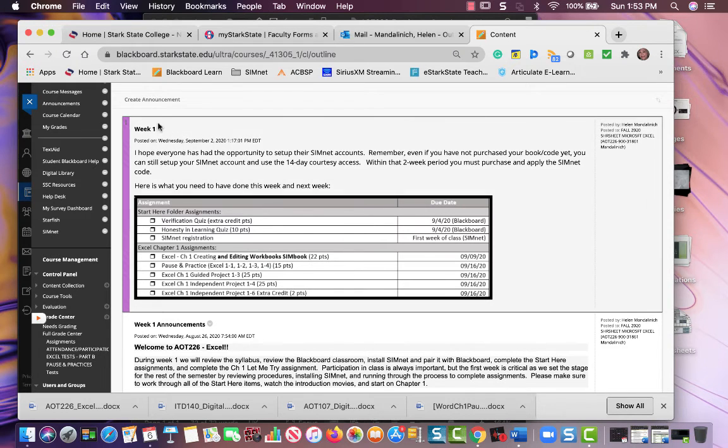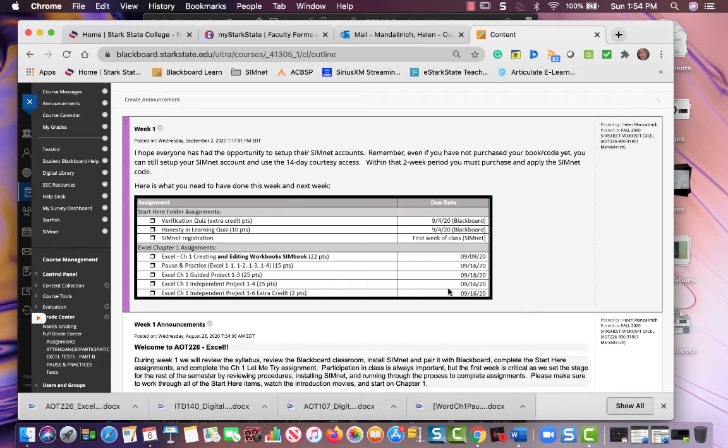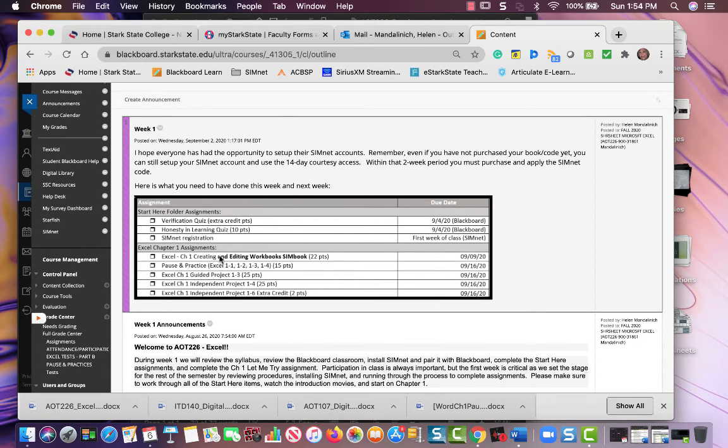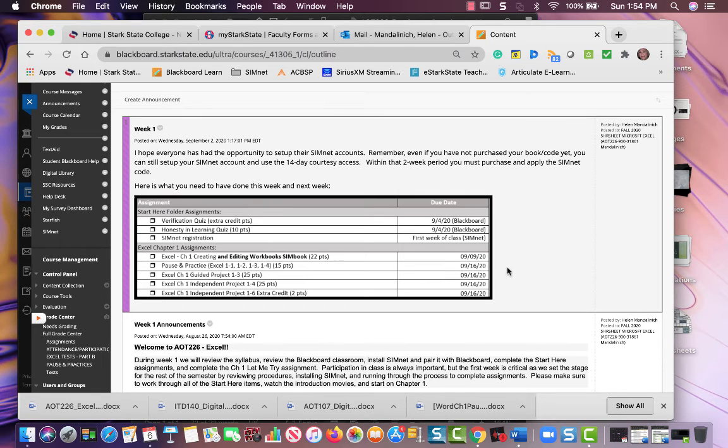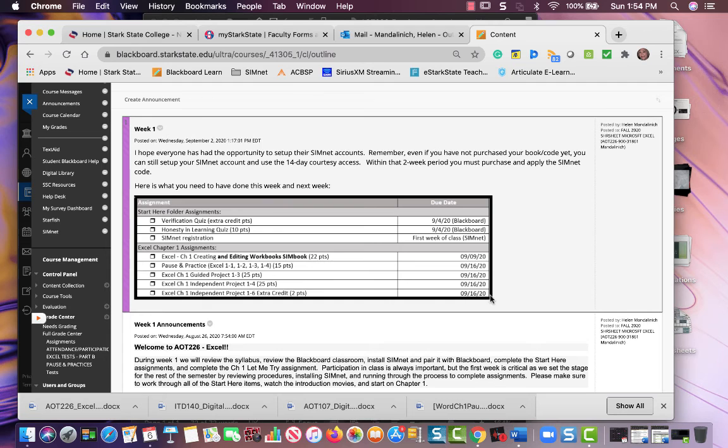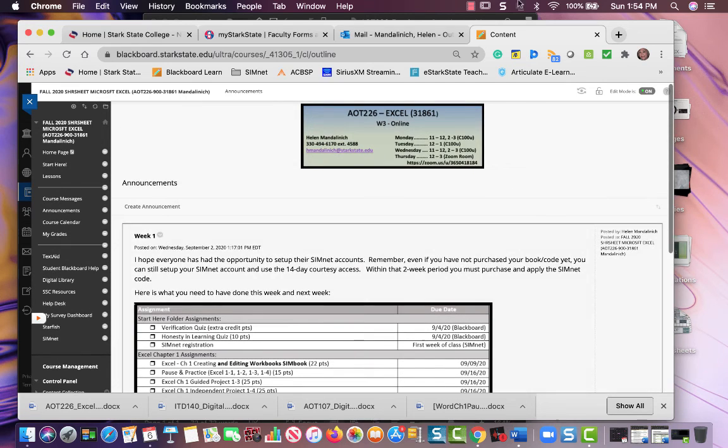Okay, so that's kind of where we're going for week 2. This says week 1 but honestly we're still working on this. The start here is done, but this Excel Chapter 1 we're still working on. The 9th is the SimNet Let Me Try's and then the rest of the projects are due the following Wednesday.